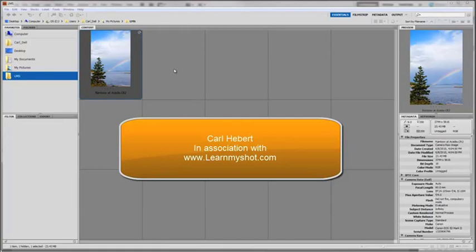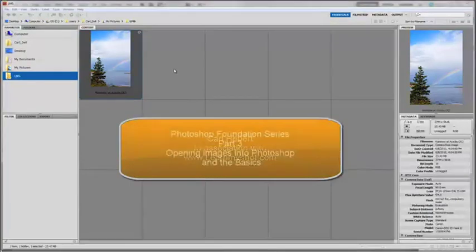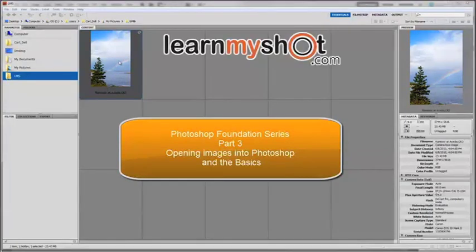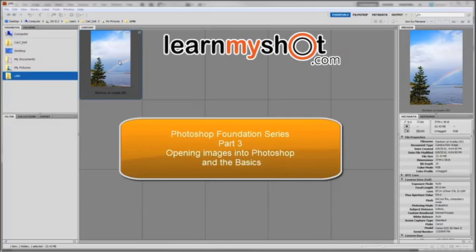Welcome to the third video in the foundation series. We're going to get started right away. You've already imported your files and renamed them using Adobe Bridge. You've opened them up in Camera Raw and made some fine adjustments to them. We're going to open those files back up in Camera Raw and then open them up into Photoshop.